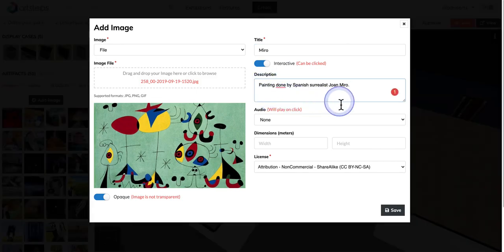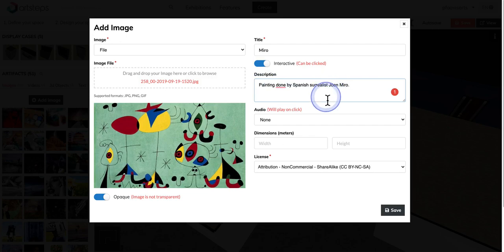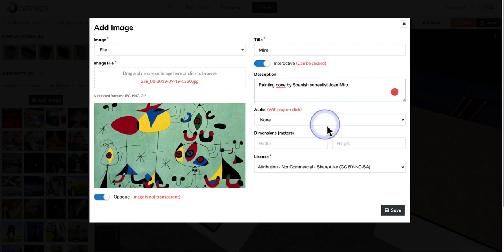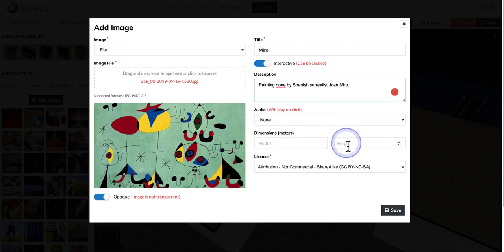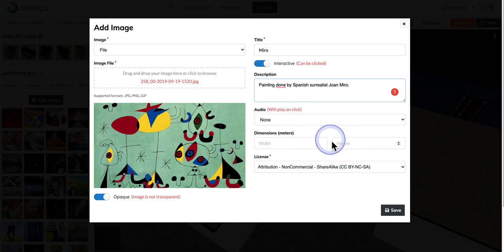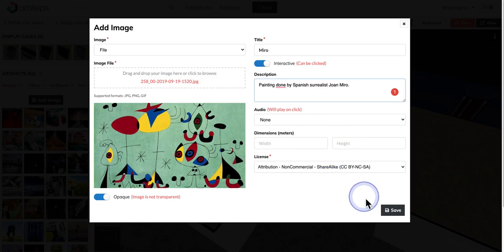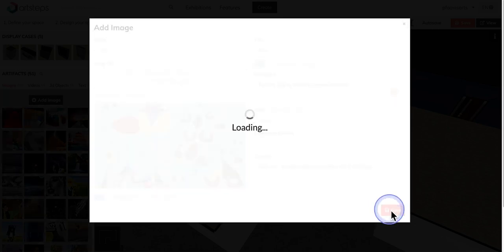Okay, so once you're done typing in a description you can add in audio. That seems a little strange to add in audio on a painting, but that could be really cool. And then you can go ahead and put in the dimensions, the width and the height. Not as important, but it does give a nice professional look. And then go ahead and click on save.